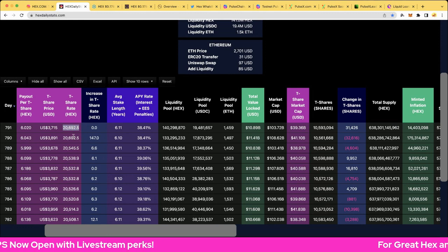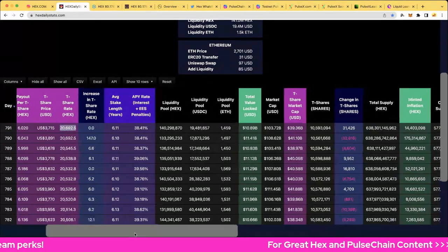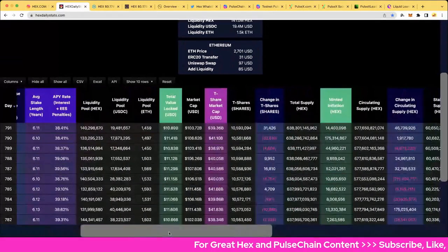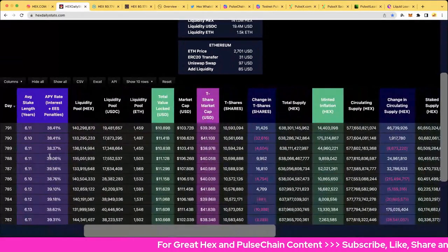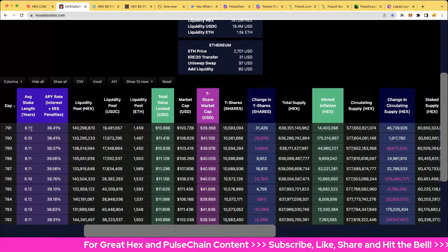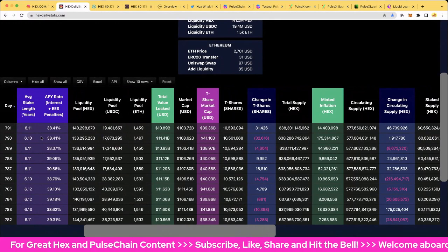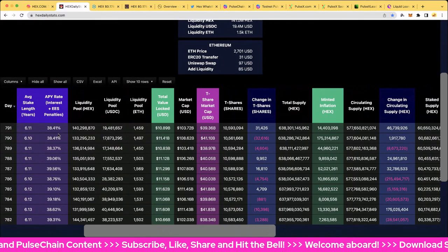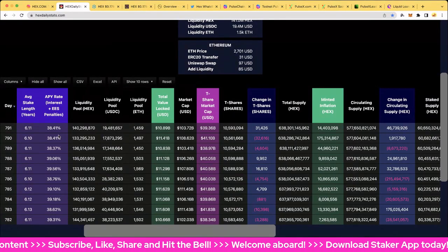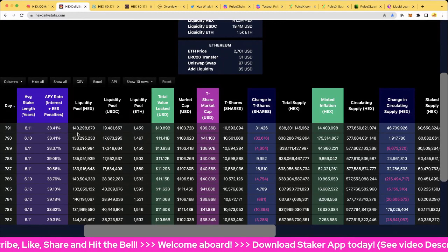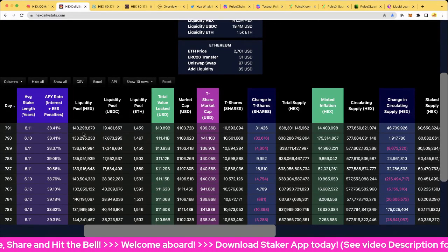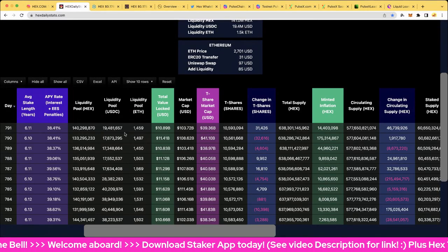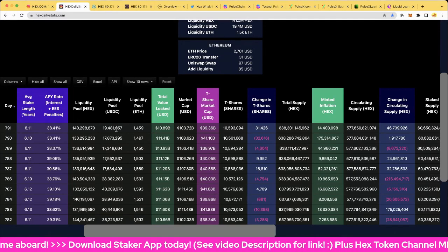We've had a dot day in the share rate after yesterday's epic 147 increase. We're sitting at basically 20,700. Very cool. So it's getting more expensive to get a T-share and that will depend on the Hex price. The average stake length, 6.11 years, and the annual percentage yield rate interest and early unstake penalties, 38.41 percent.